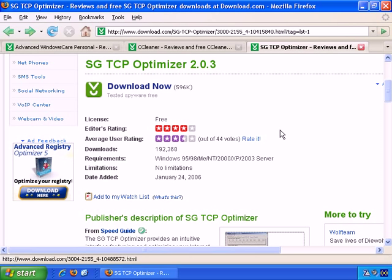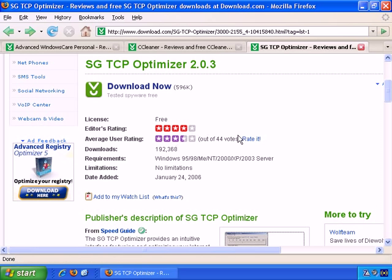If you just go to download.com and search for TCP Optimizer, you can download it there. And it's had good reviews again. It's not quite as popular as the others, but I've used it myself, and I find it's worked well.